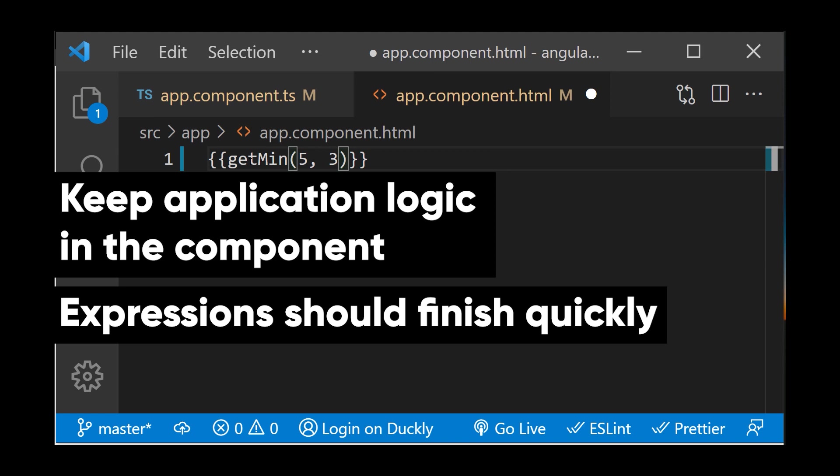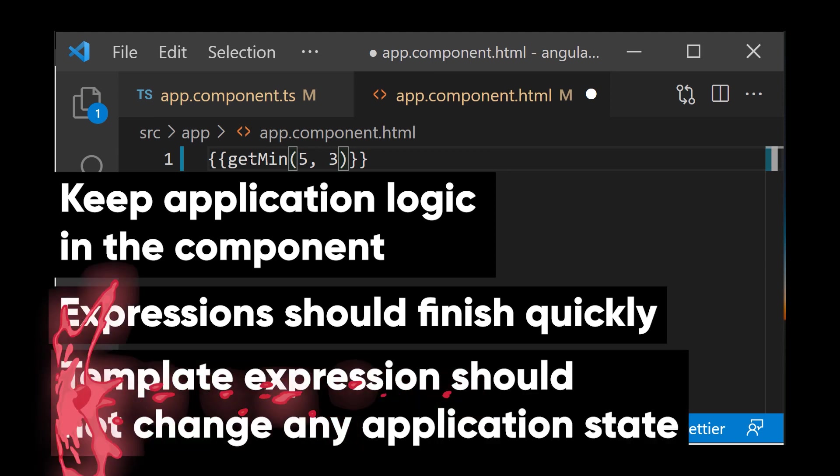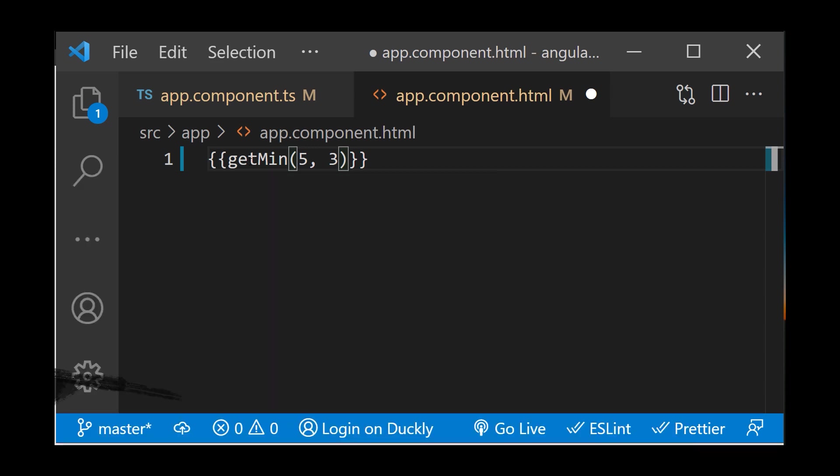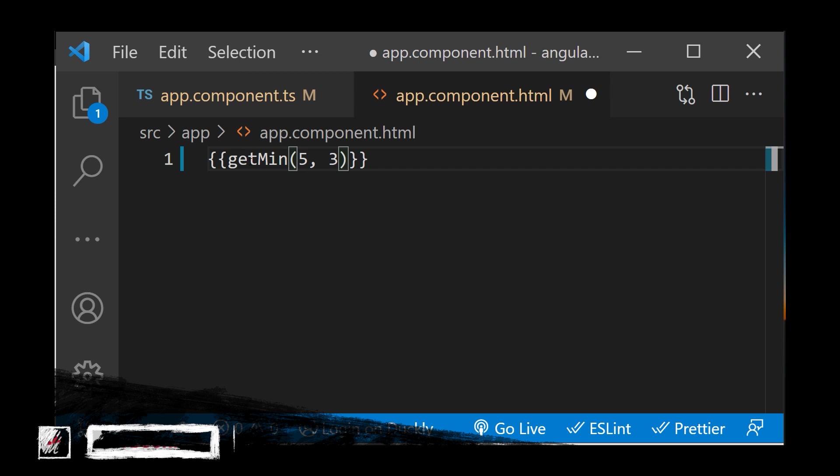And template expressions should not change any application state, other than the value of the target property. Reading a component value should not change some other displayed values.